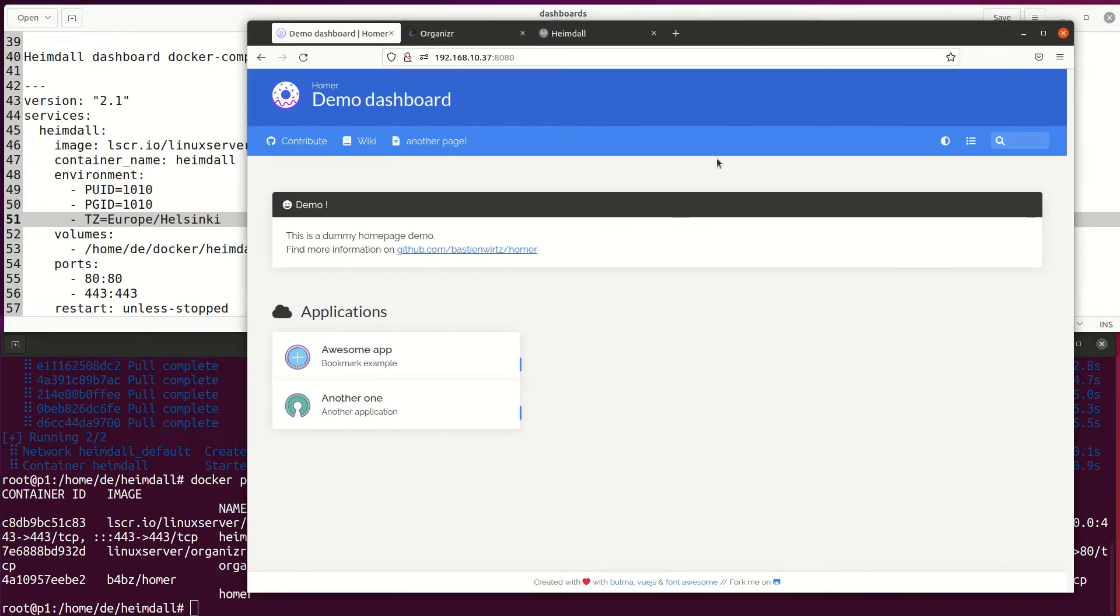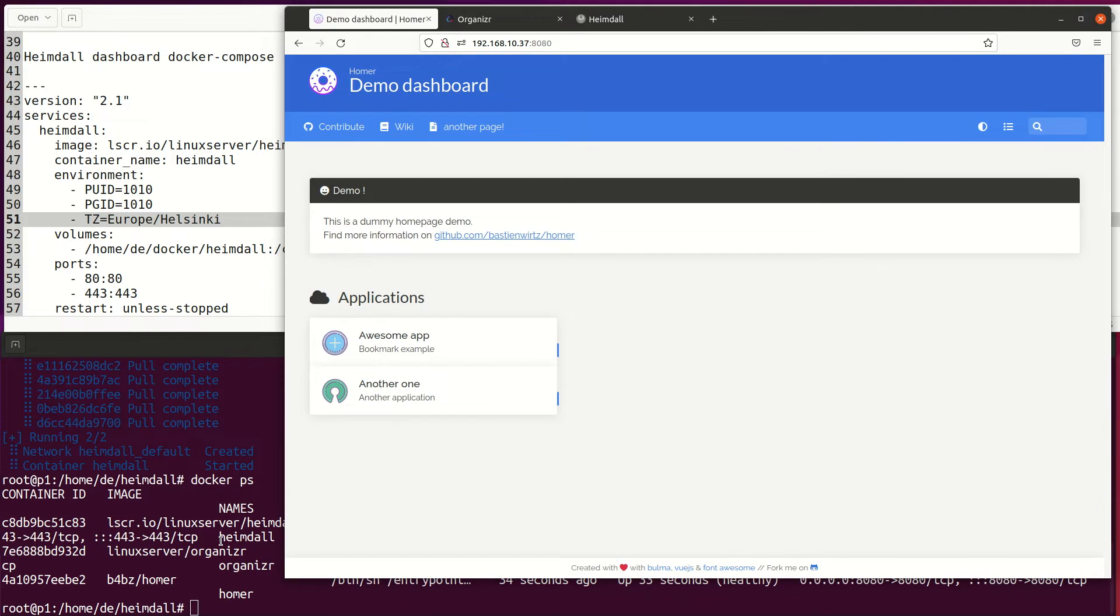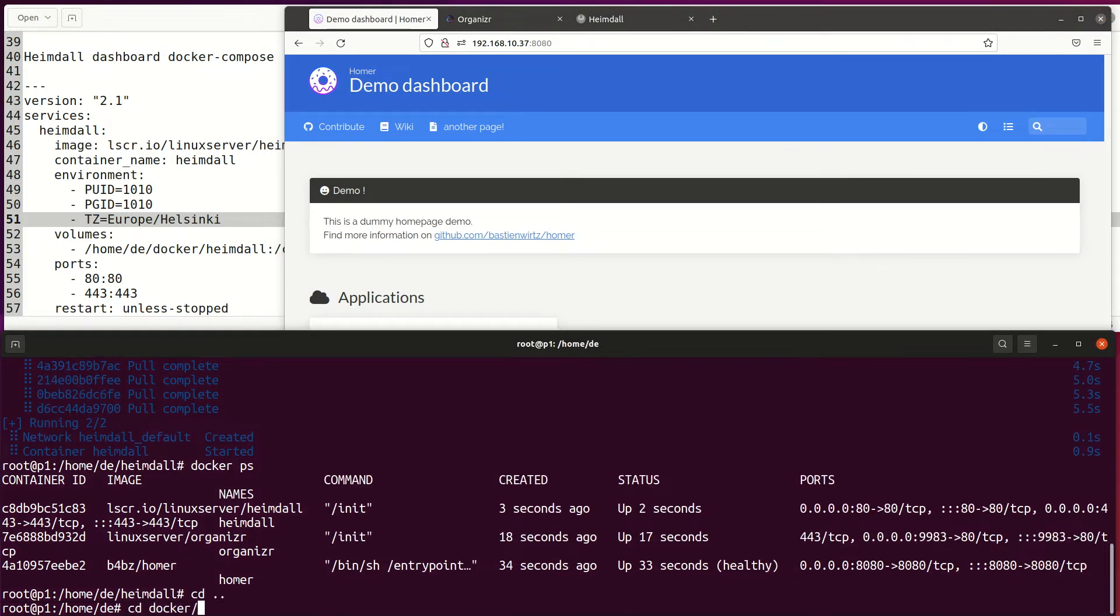The first dashboard is Homer. Homer looks simple, but Homer got one big weakness. All modifications need to be made through the config.yml file.